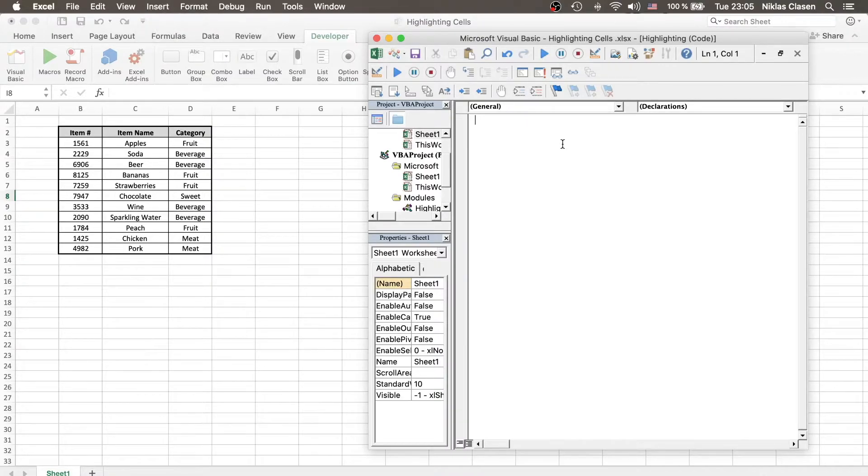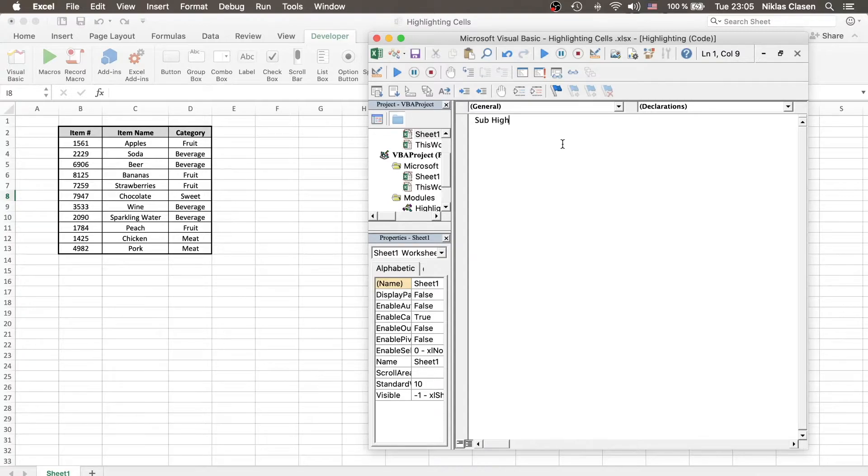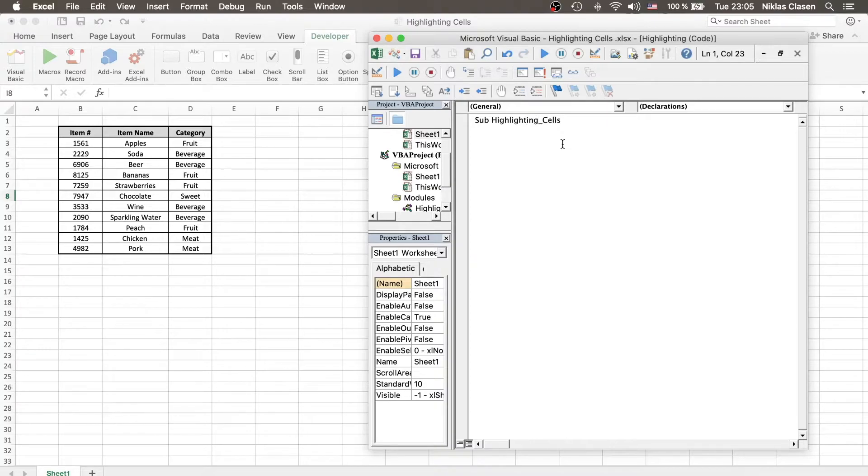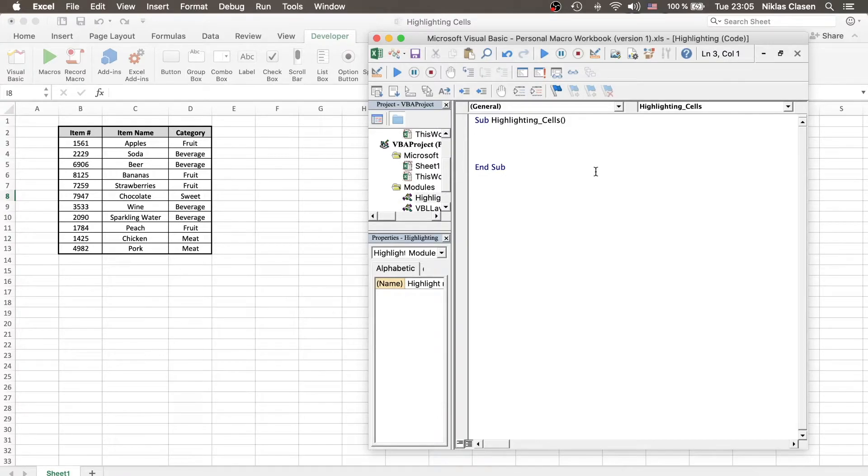For the module we want to type sub, which is basically a little script, and then name the sub. Let's name it Highlighting Cells. The end sub is already defining the end of our function, and all we want to write has to be between sub and end sub.